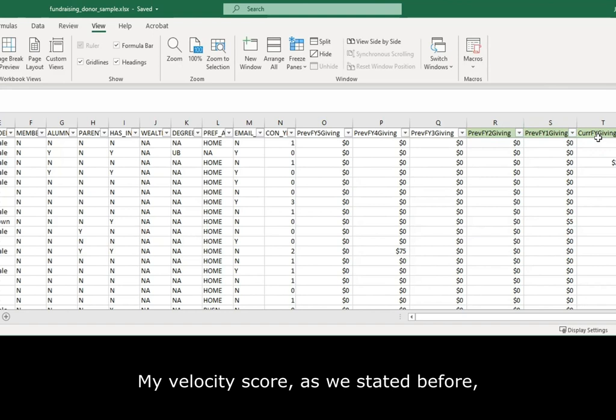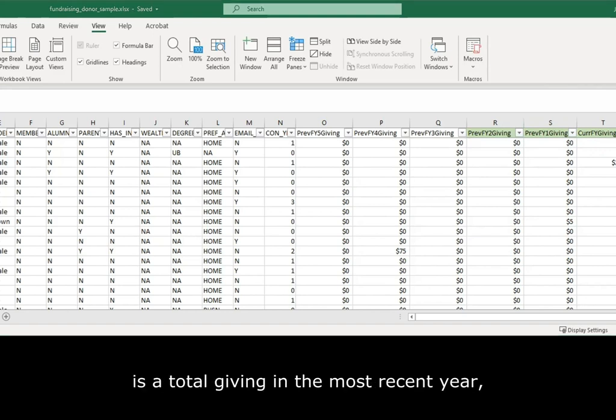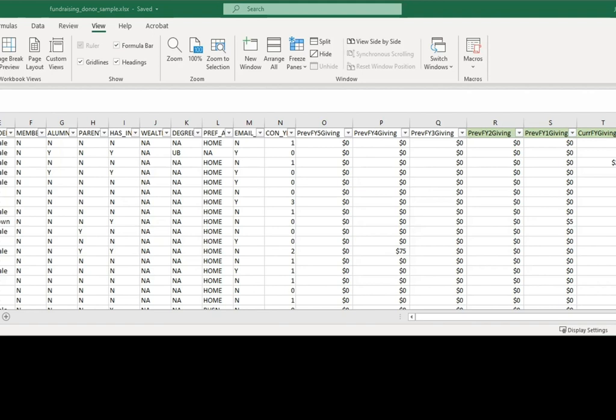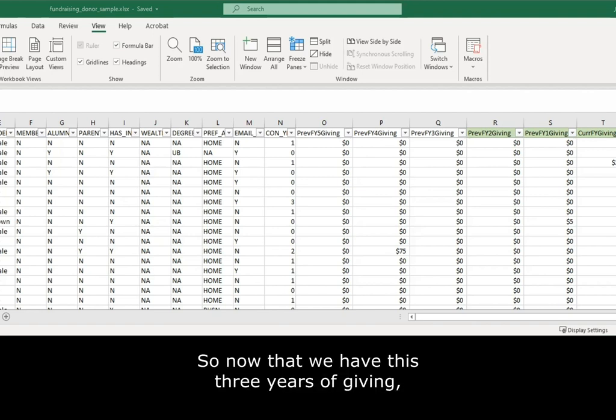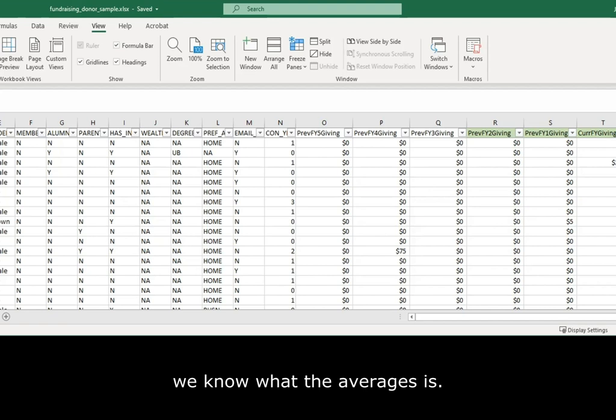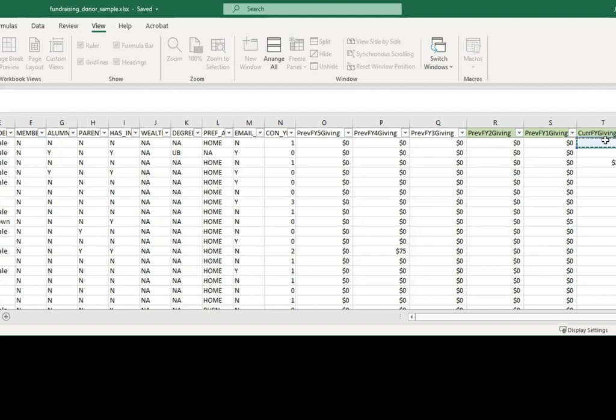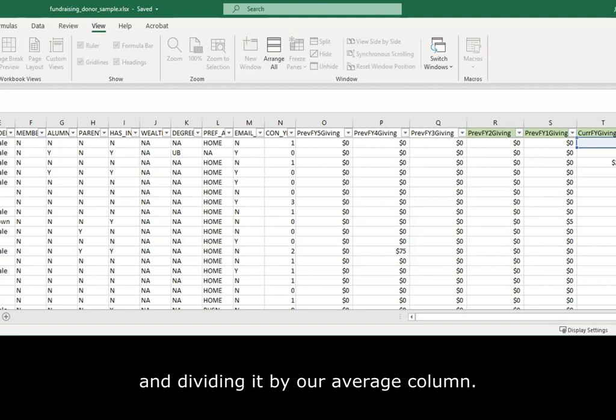Now, my velocity score, as we stated before, is the total given in the most recent year divided by the given in the last three years. So, now that we have this three years of giving, we know what the average is. This is a simple equation of taking this column and dividing it by our average column.